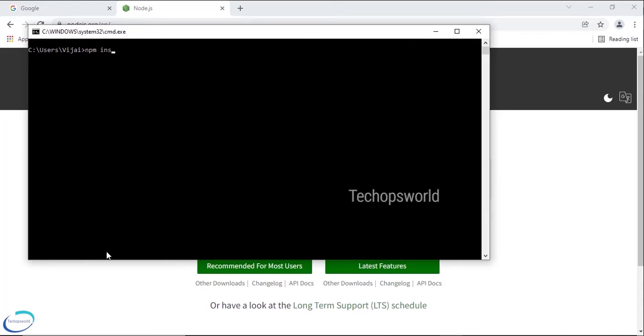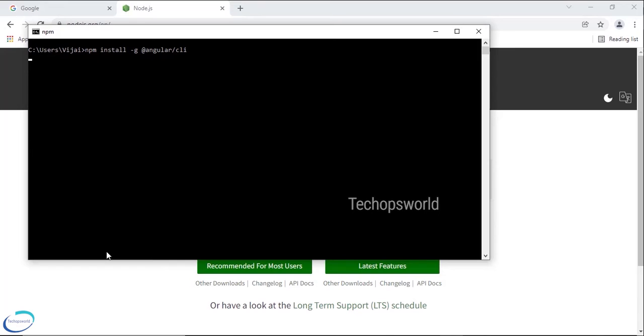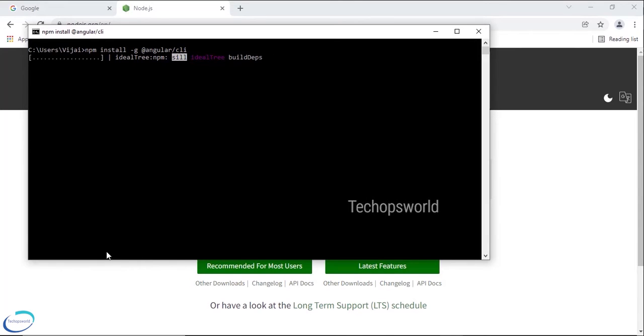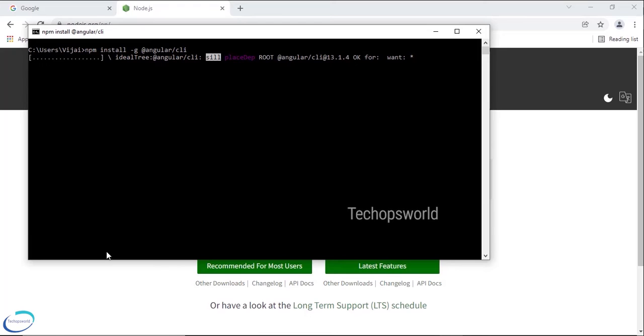npm install -g, the -g denotes global install, and then @angular/cli. So this will install the latest Angular CLI in our machine at the global level, not in the local level. If you remove -g then it will install at the local level where it will update the package.json file.